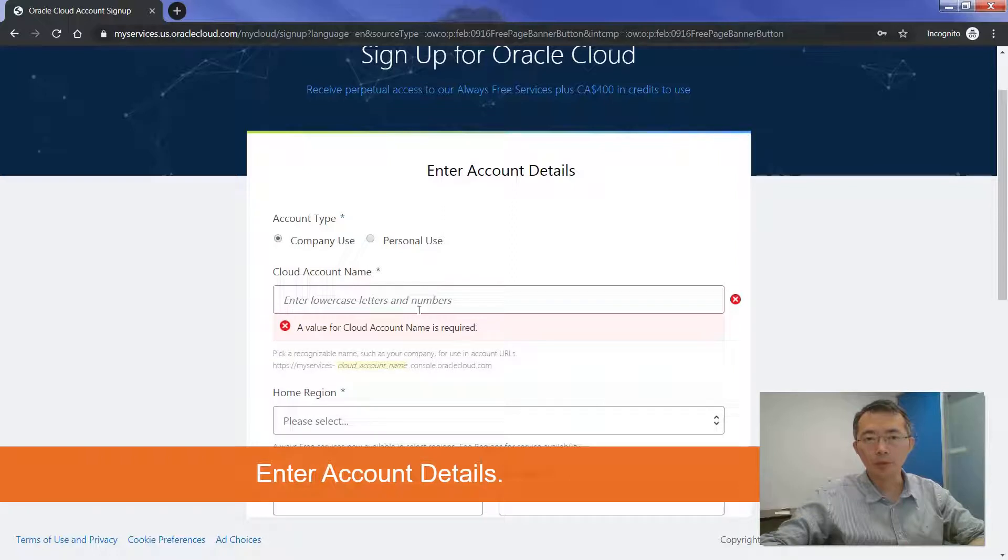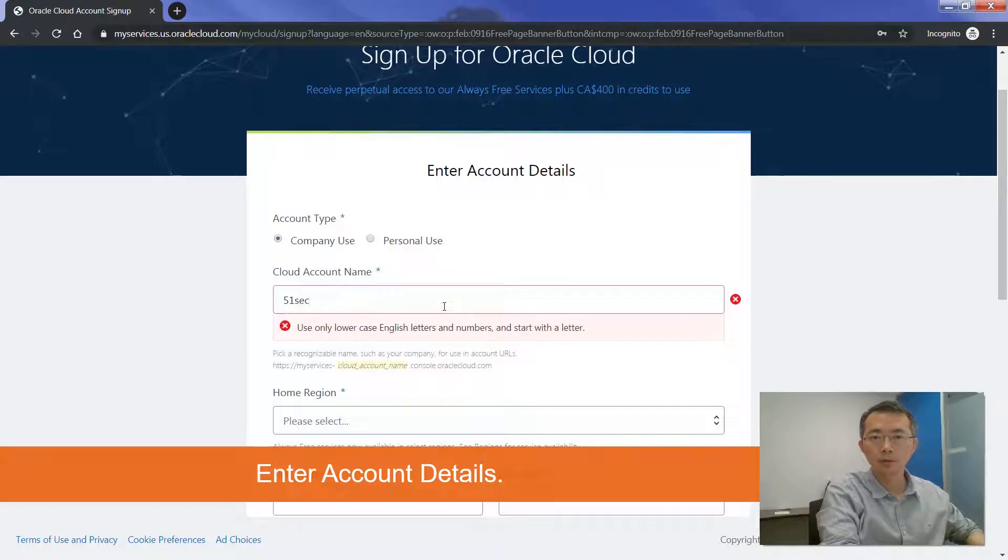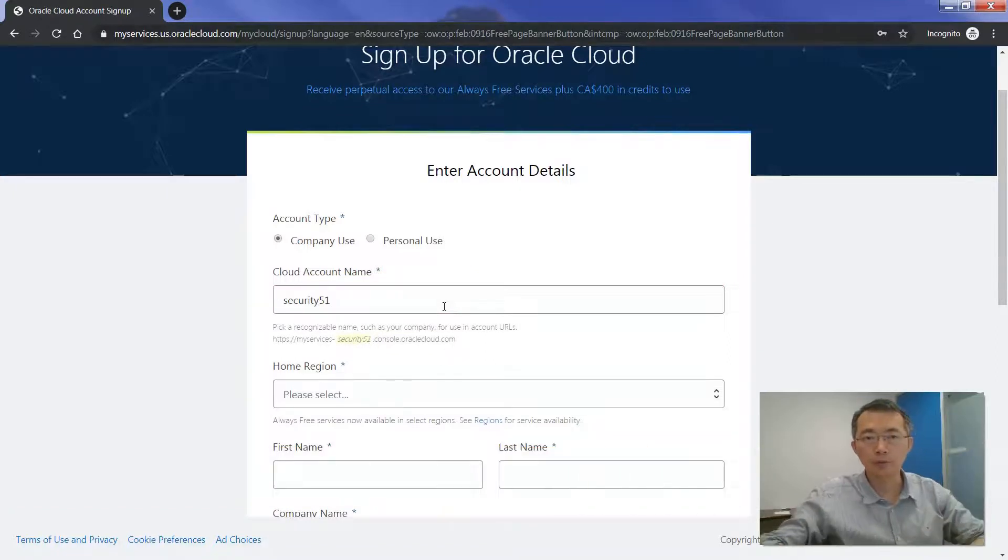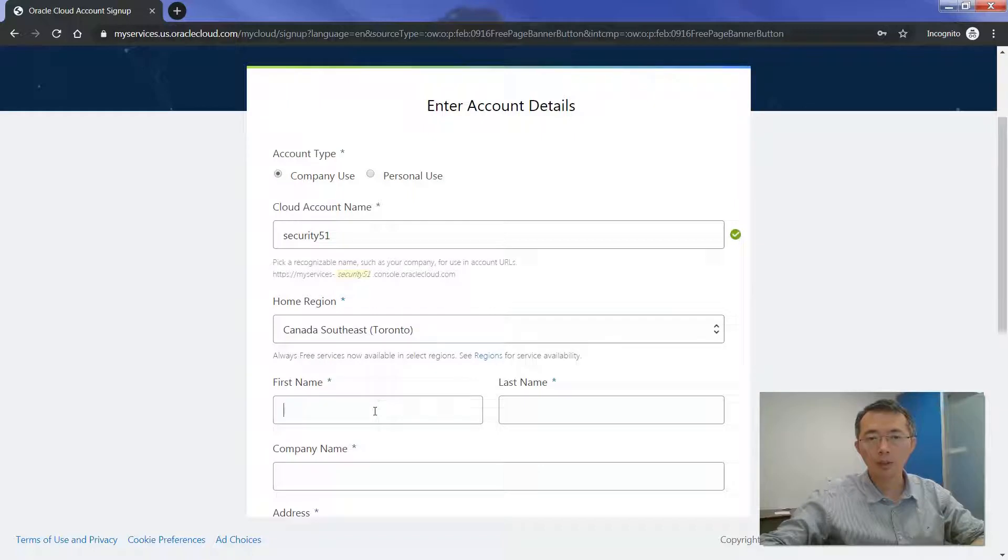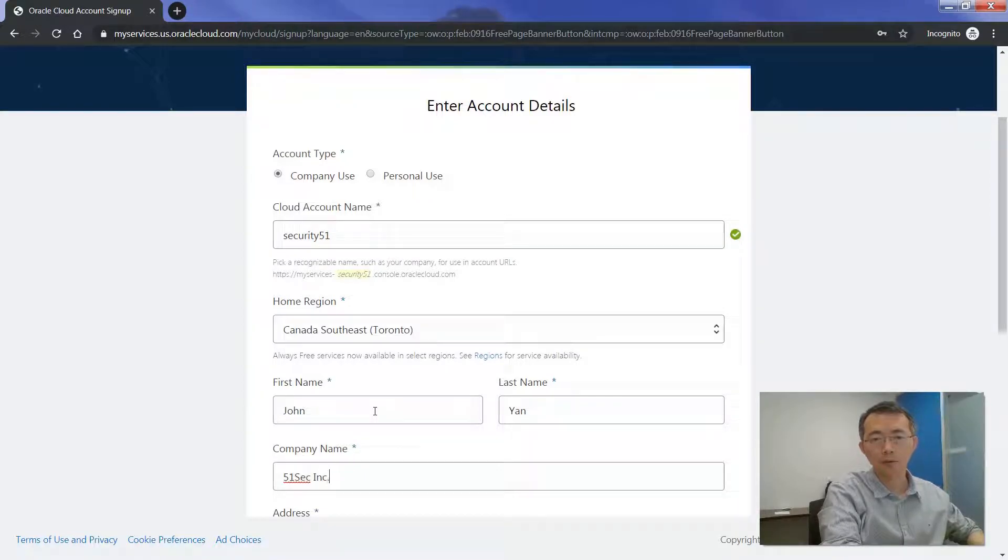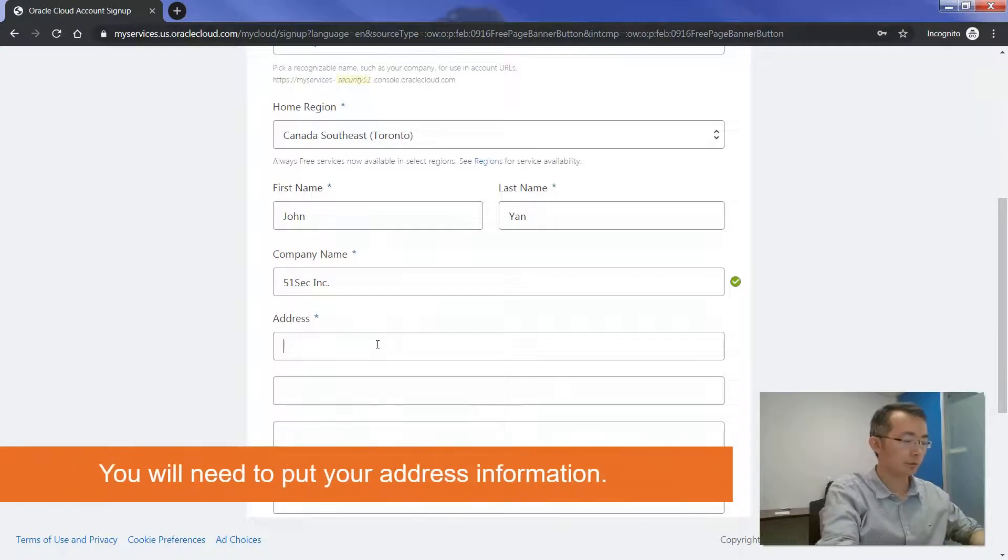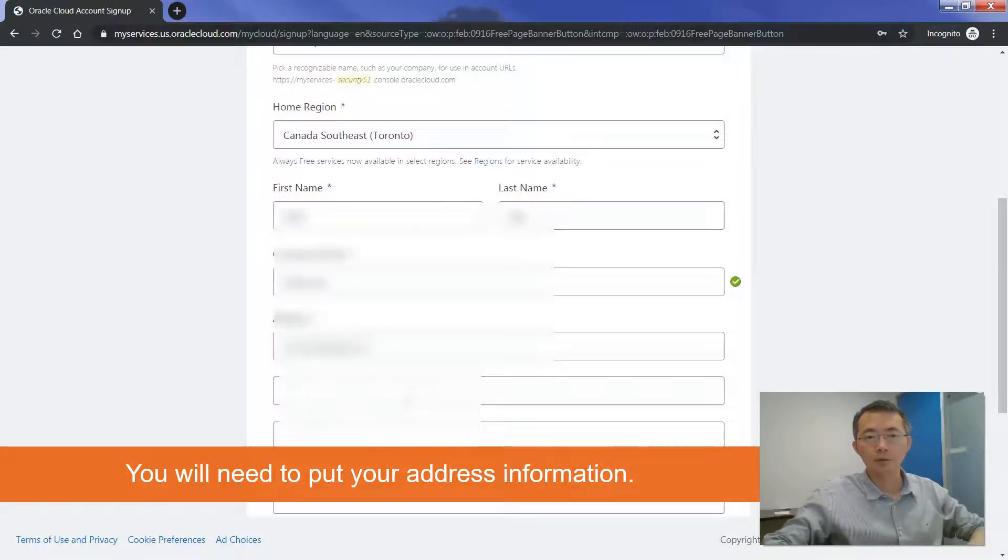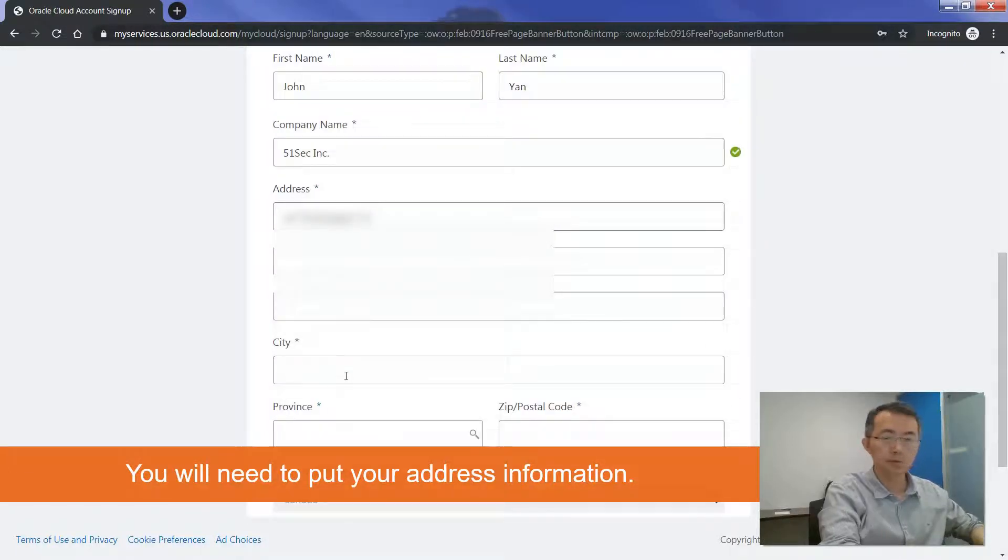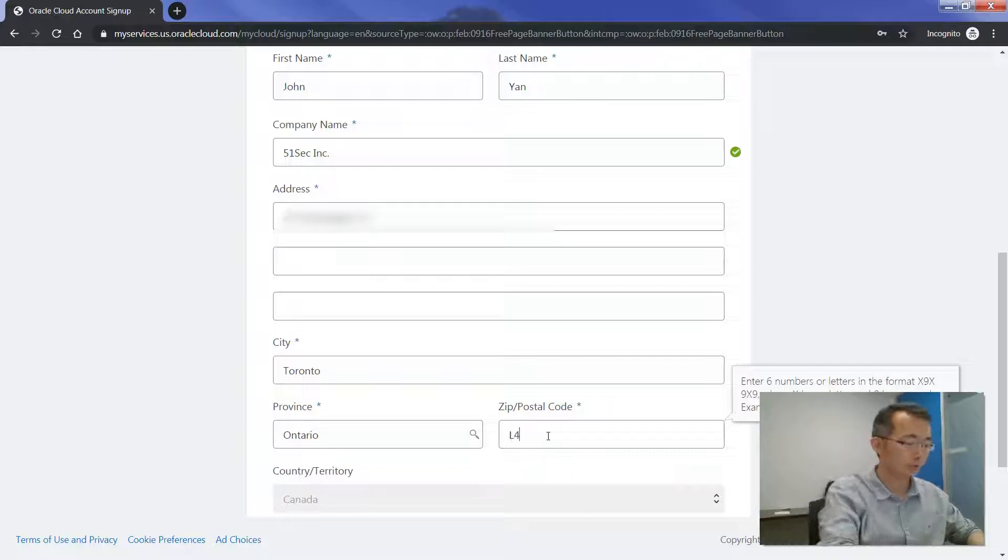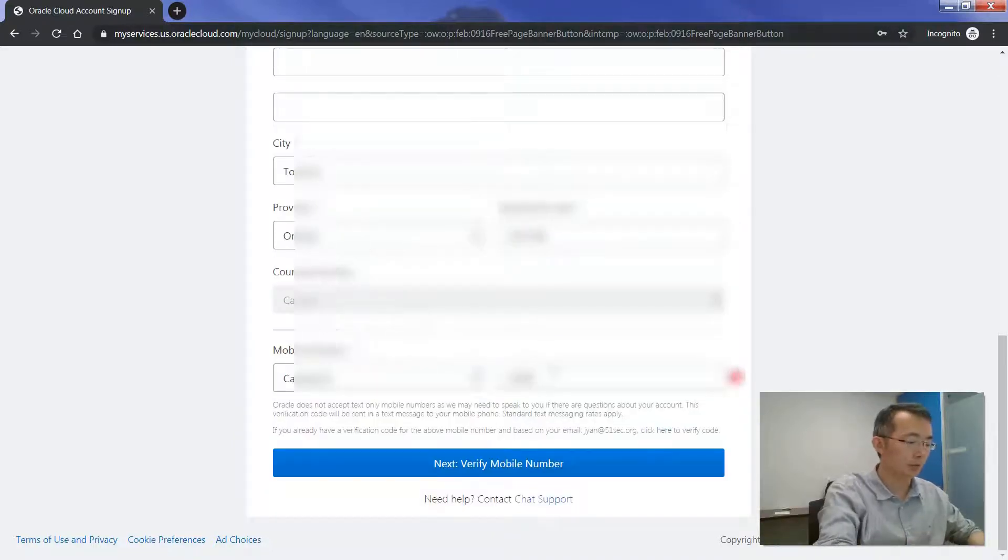It can be company-used. I choose one name, home region will be Canada. I choose to put John Yen, company name, and address. You can put any address. I choose my name, I choose to put my phone number.